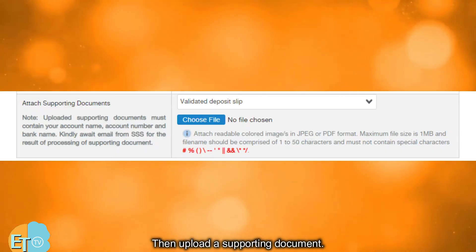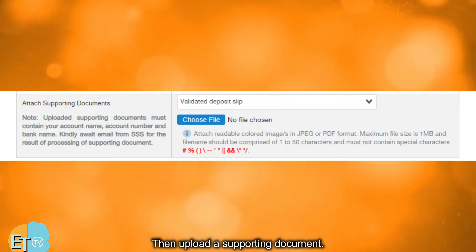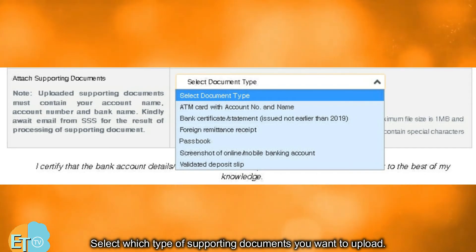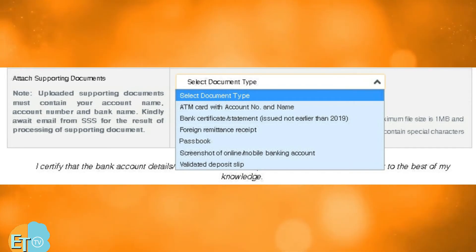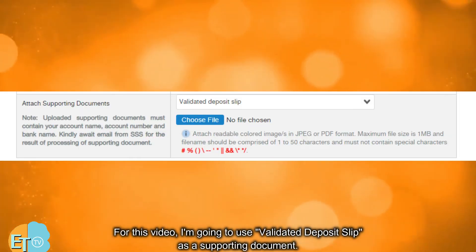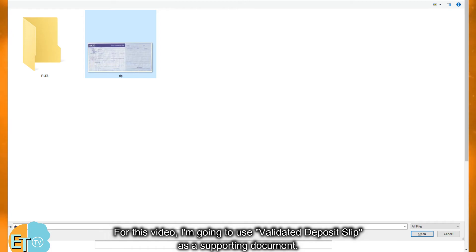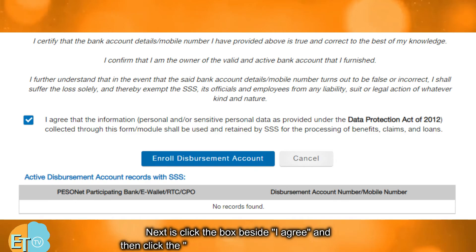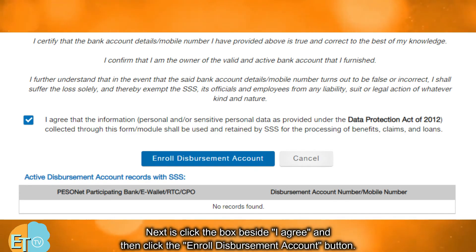Then upload a supporting document. Select which type of supporting document you want to upload. For this video, I'm going to use a Validated Deposit Slip as a supporting document. Next, click the box beside 'I agree' and then click the Enroll Disbursement Account button.